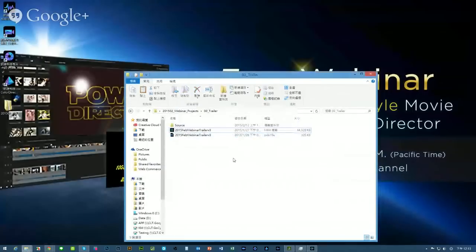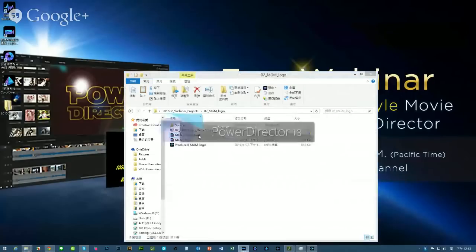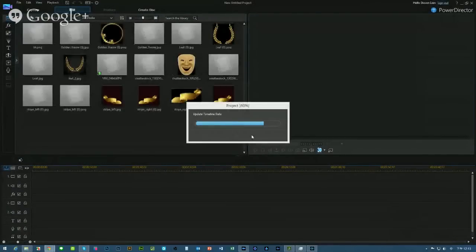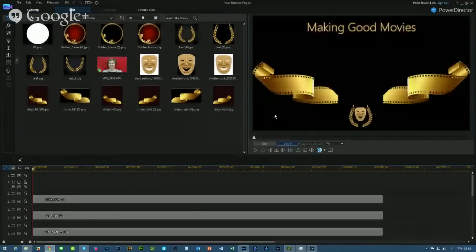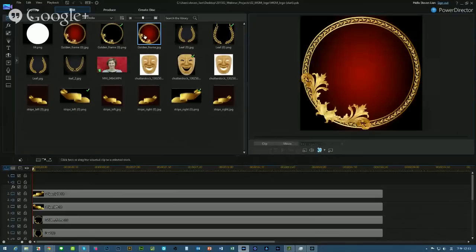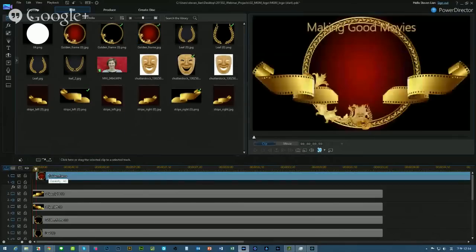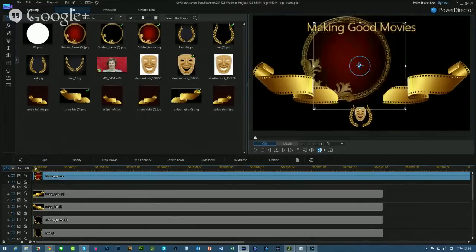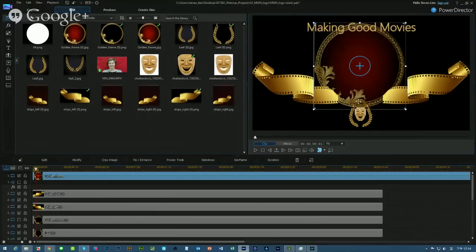Next we'll go into something a bit more advanced — talking about how to recreate the green screen effect without using a green screen. There are certain techniques for us to do that. This is one of the very iconic classic movie intros — the MGM intro. We have some graphics we can use. For example, I wanted to put that golden ring into my timeline, but the problem is the golden ring itself is not transparent. I want to place a portrait person within the ring, but I need to make this a transparent image. So let me show you how to do this.